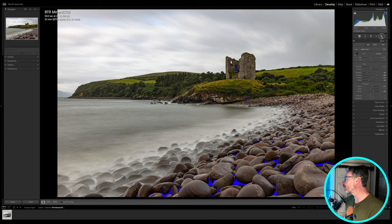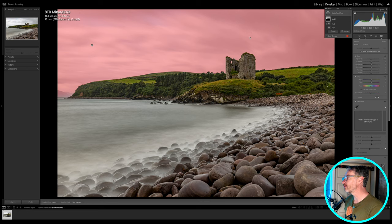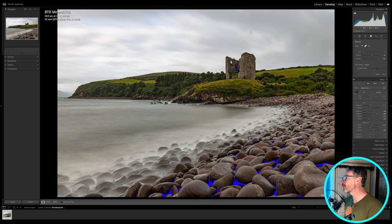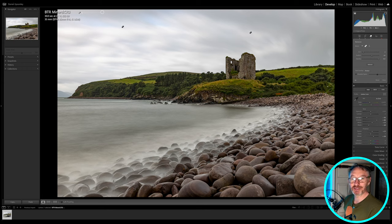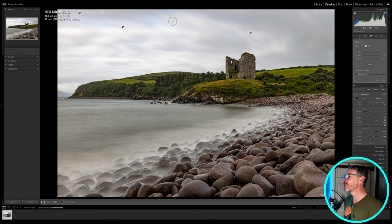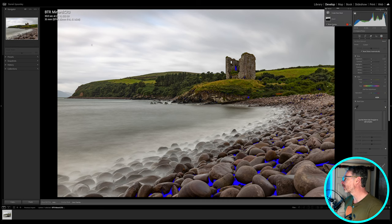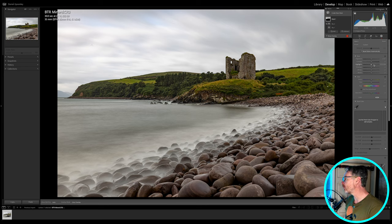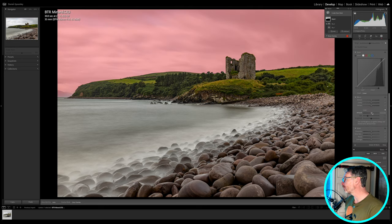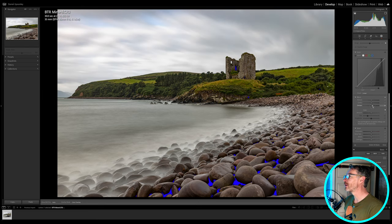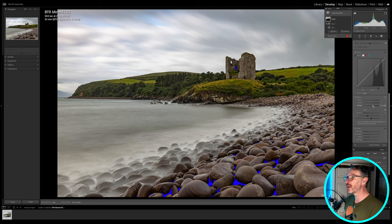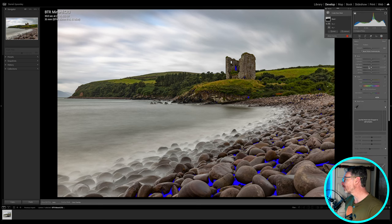Going back up into my mask — before I do, I spotted a couple of sensor spots. I still haven't got my sensor cleaned, so I'm just going to get rid of those first. Now going into my sky mask: what I want to do is bring in some dehaze because that's going to make it more prominent and darker in the image. I'll also bring my highlights slightly down and shadows slightly up — that gives me a much more balanced image. I can still see another spot, so I definitely need to get this sensor cleaned.